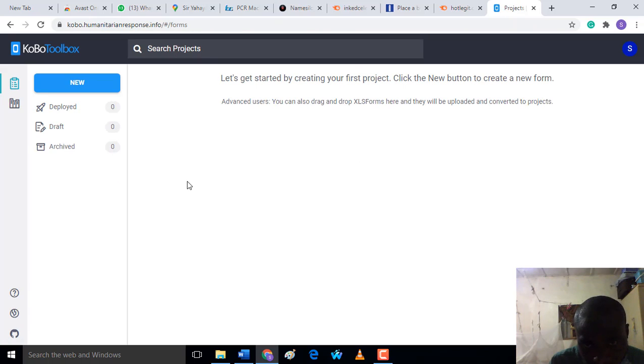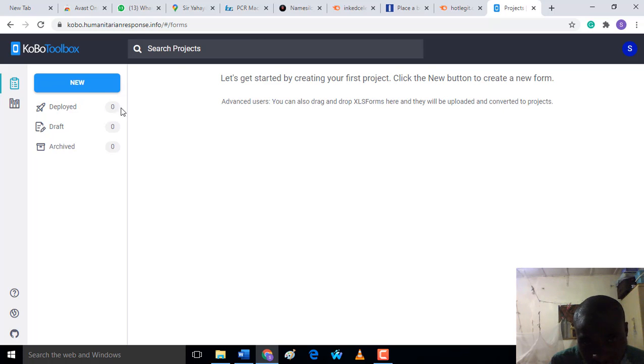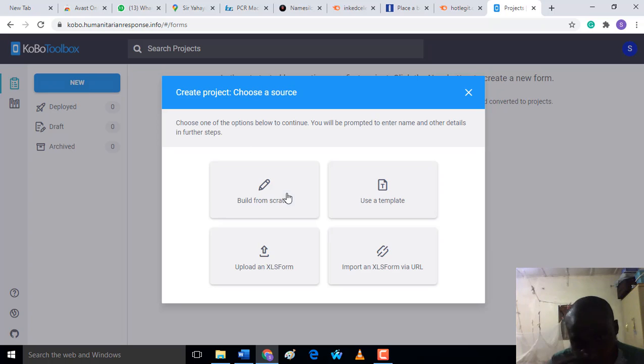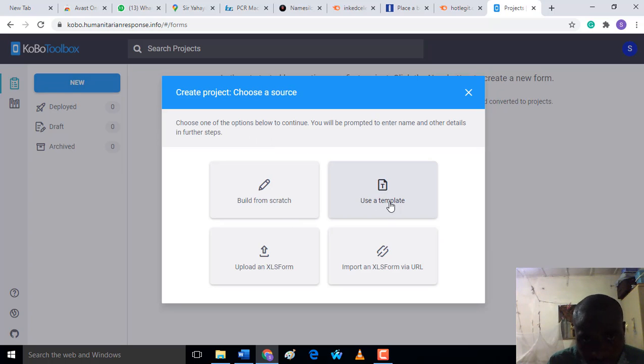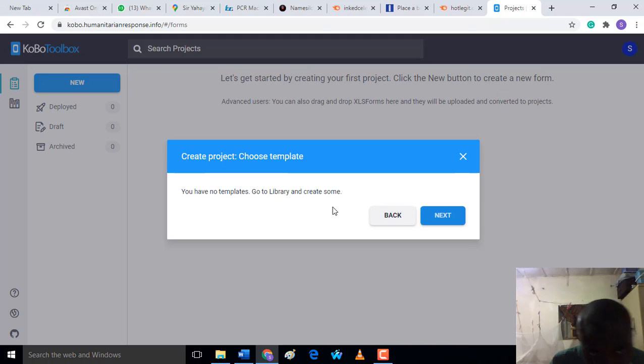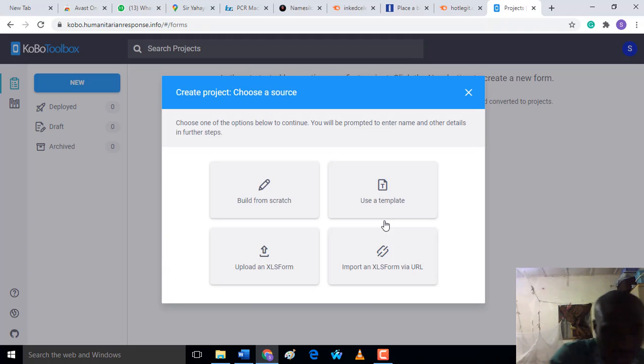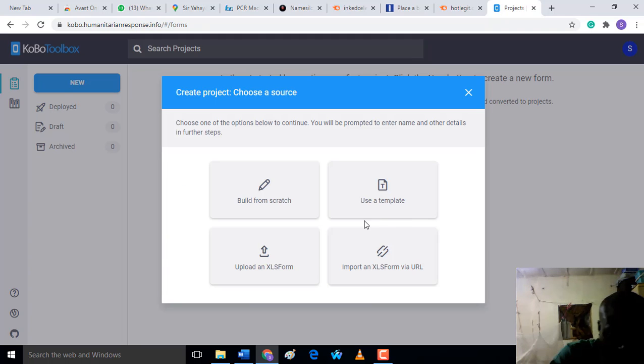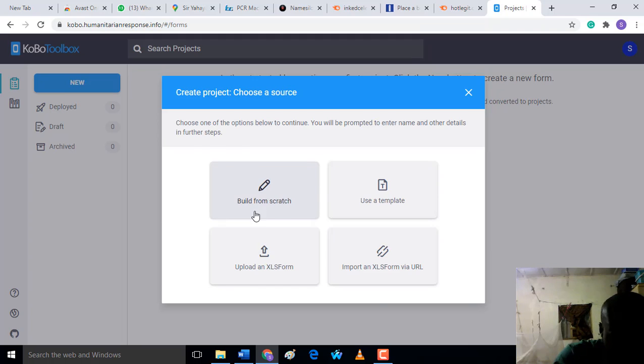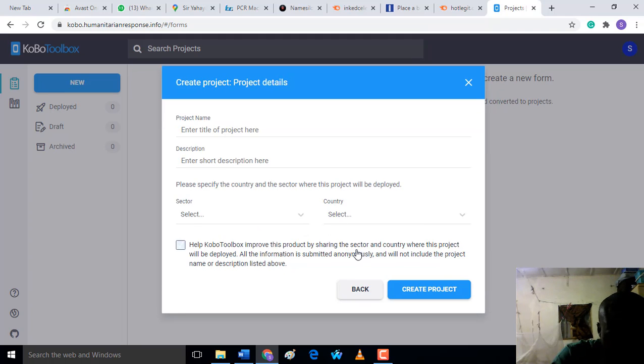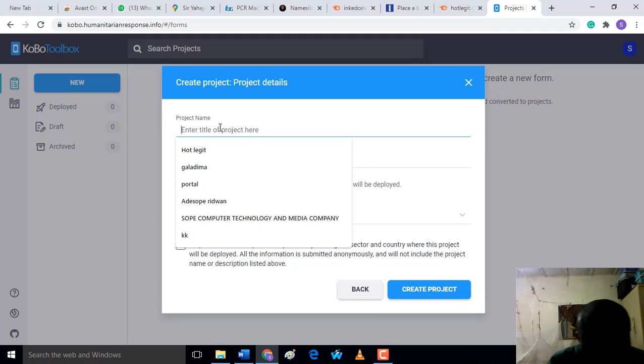See, it has been activated. This is your dashboard. Now in your dashboard, all you need to do is click on 'New'. When you click on new, choose what type of form. If you want to use a template, they have many templates. But now let's build from scratch.